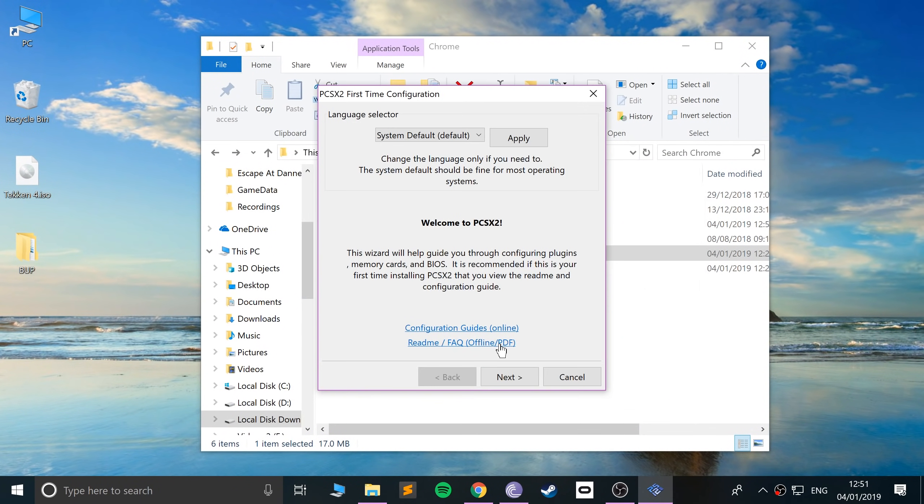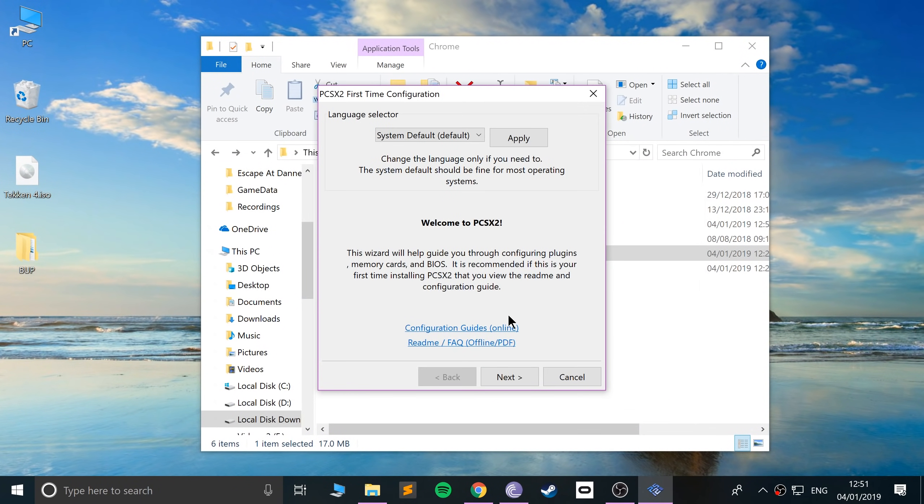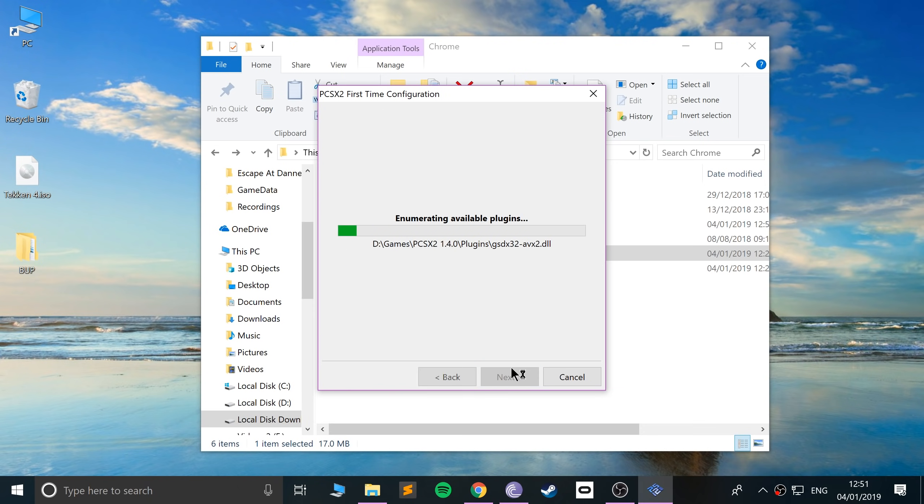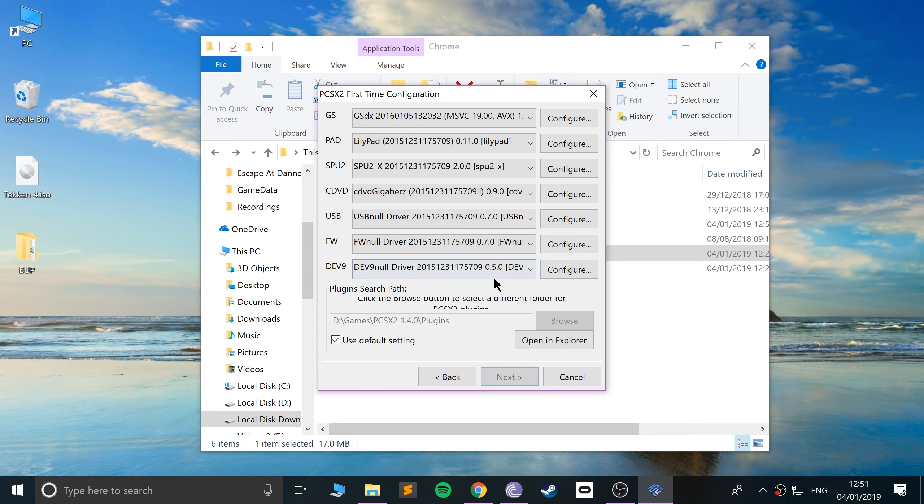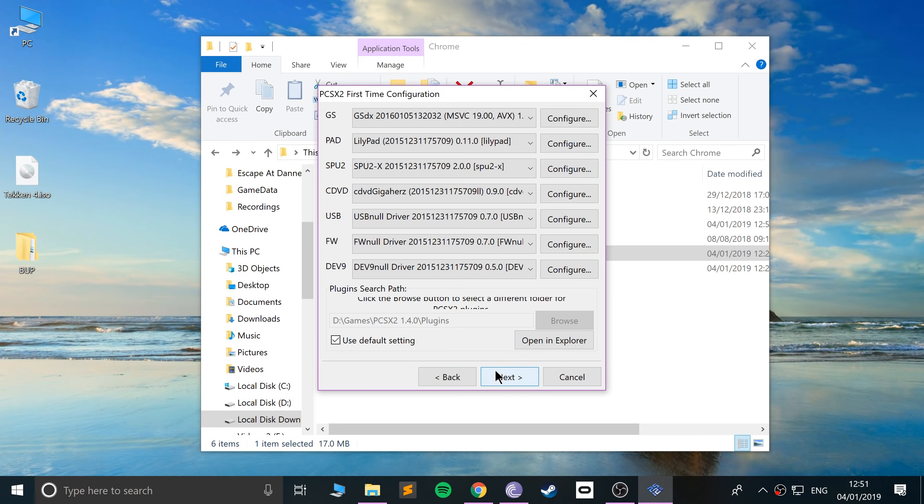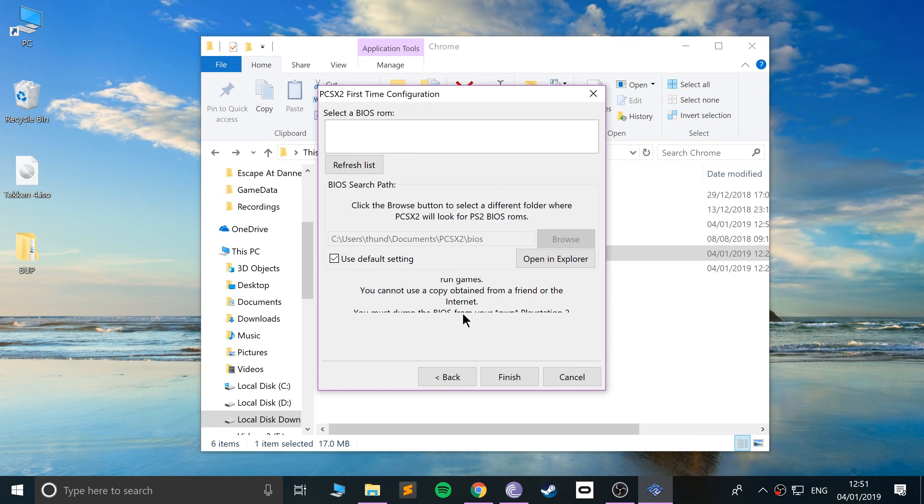Click close and open it up. First time you load up PCSX2, it will take you to the first time configuration menu. You can change the language, I'll keep the system default. Click next. If you want to modify or configure the plugins, you can change it afterwards. If you want to change the path you can, but I recommend using everything as default.